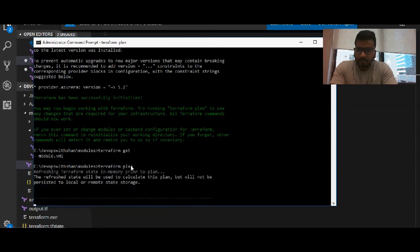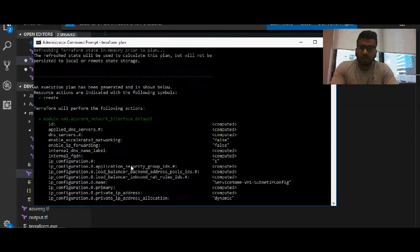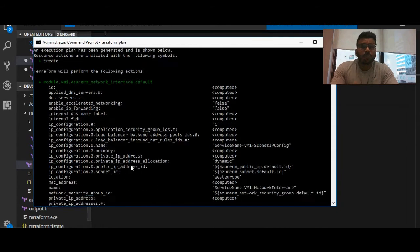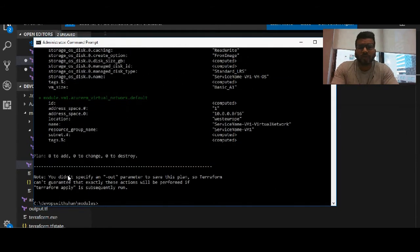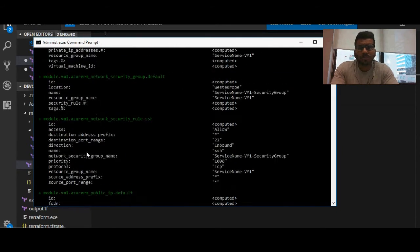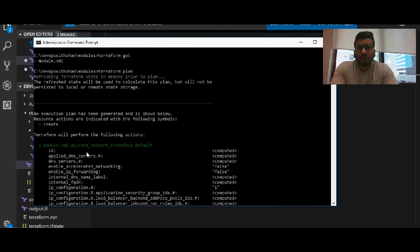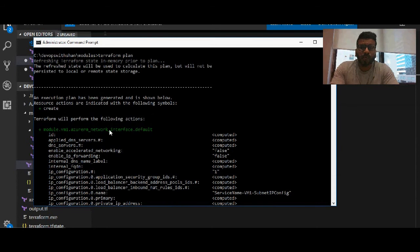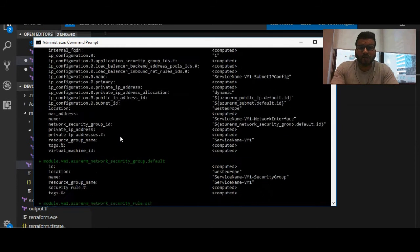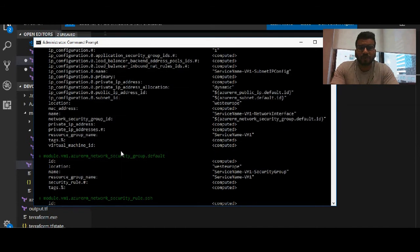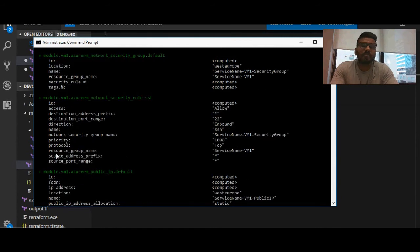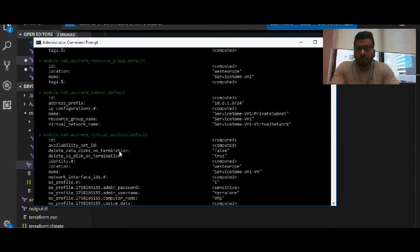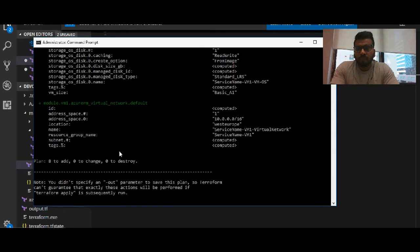We're going to run a terraform plan which should give us a synopsis of what all resources it's going to create. So it has eight resources to name a few: network interface followed by the security group. Plus sign means it's going to create, minus sign means it's going to delete.